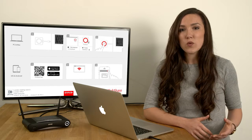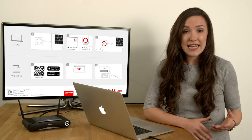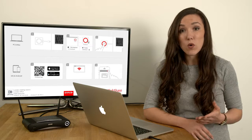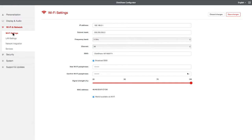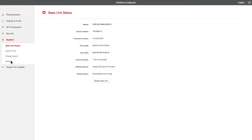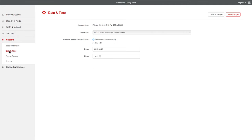You may also want to change the date, time, or time zone of your base unit. To do this, go to System and select Date and Time.